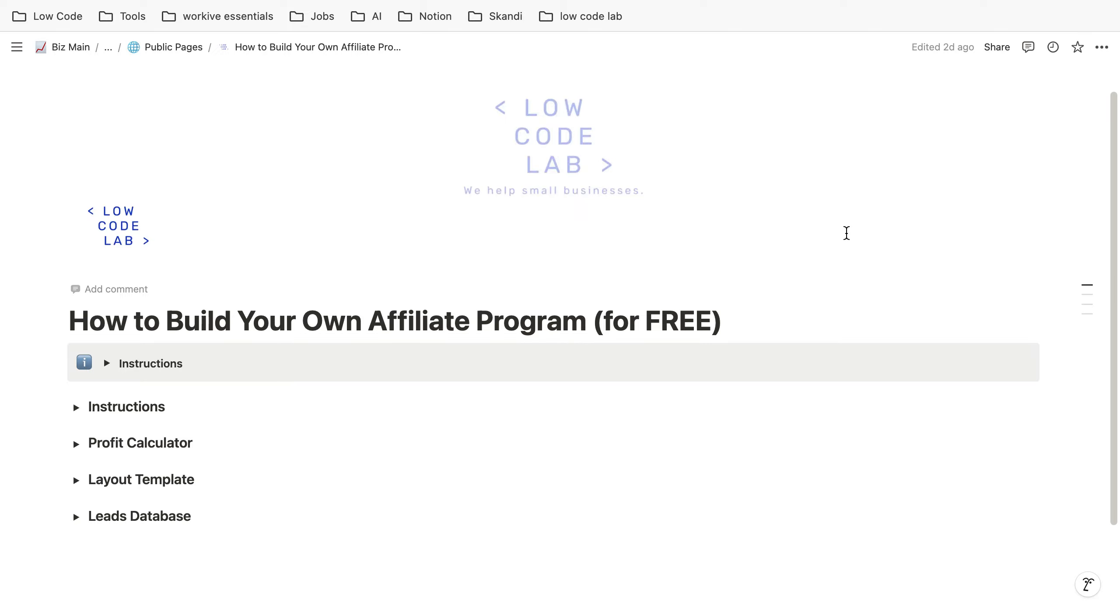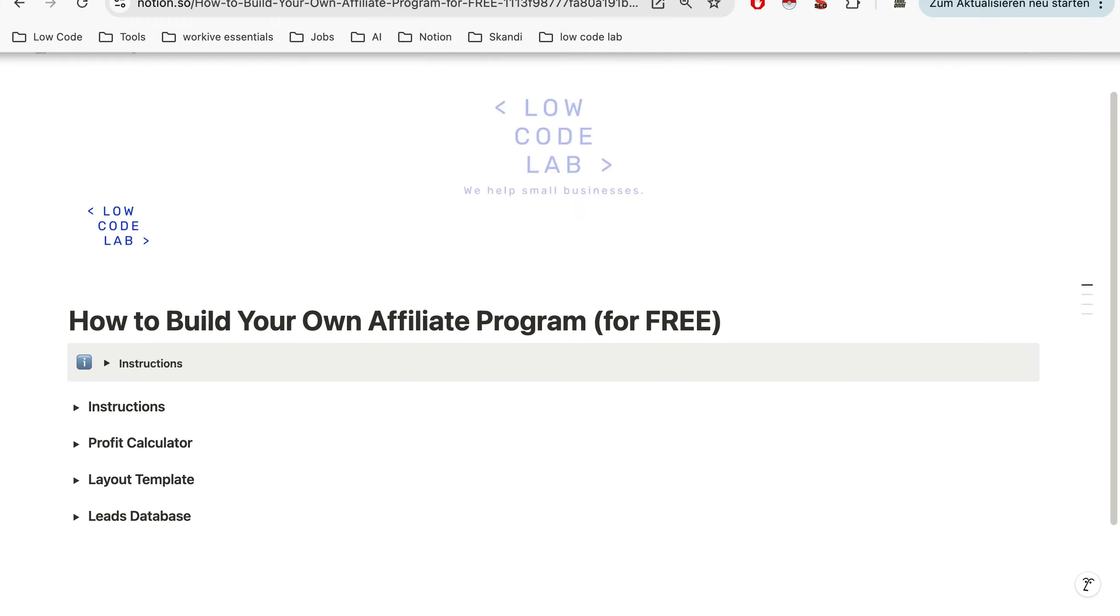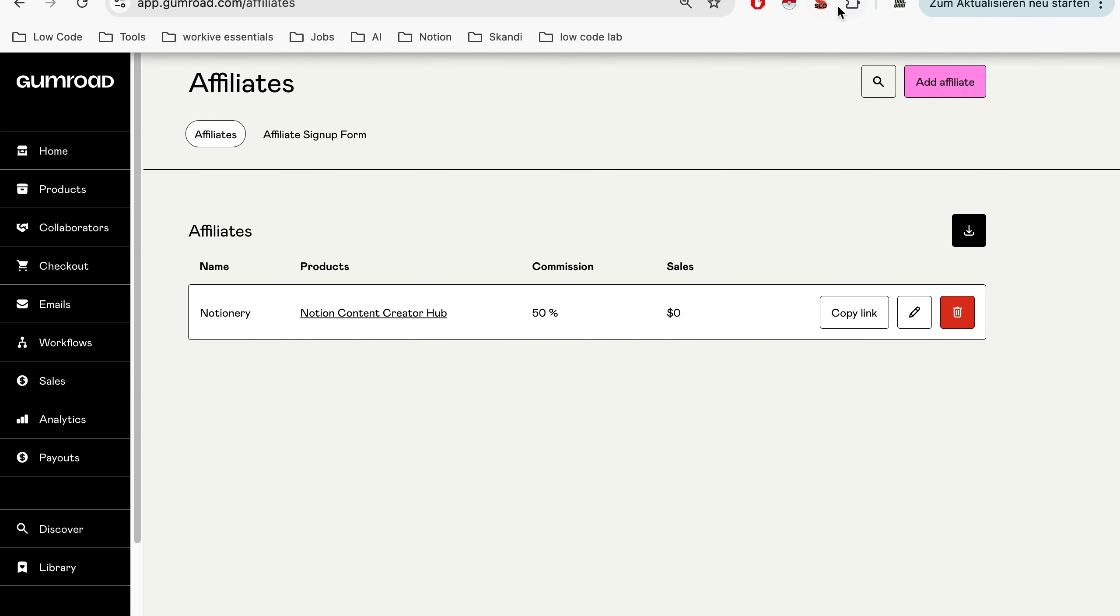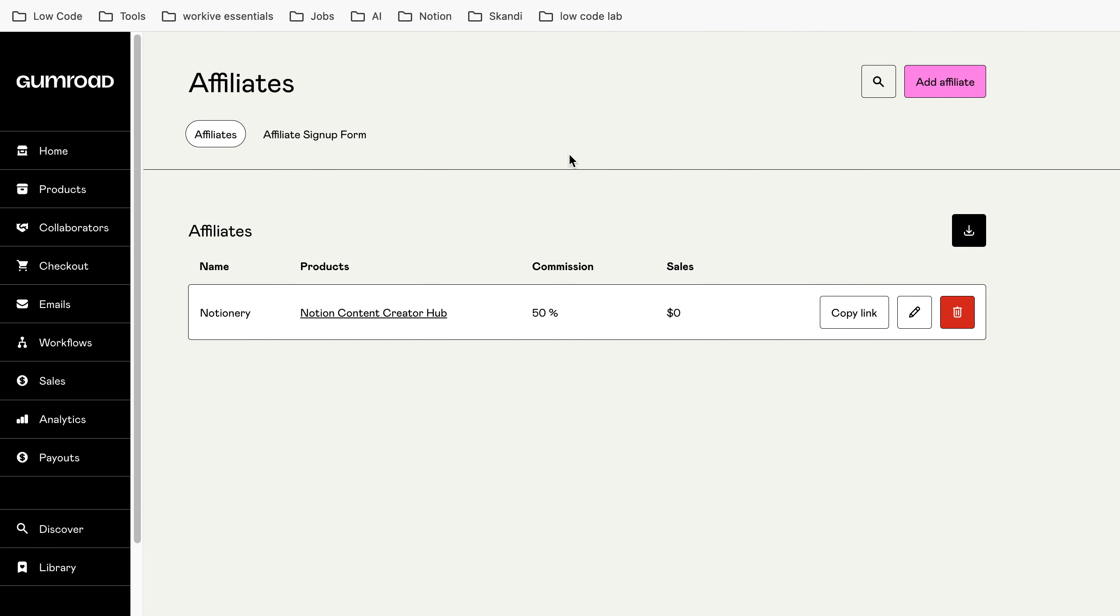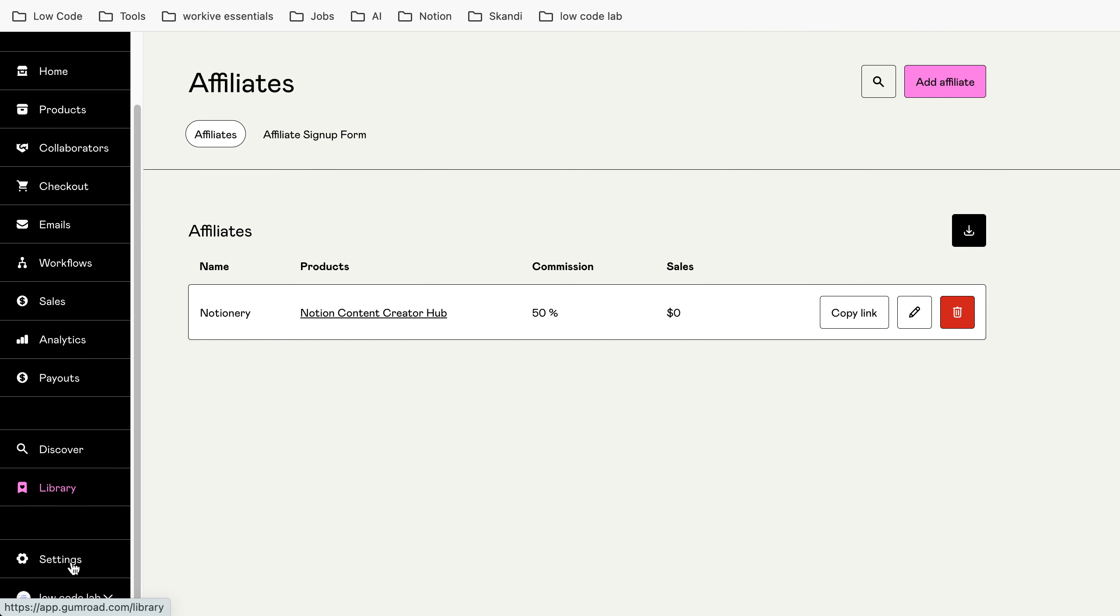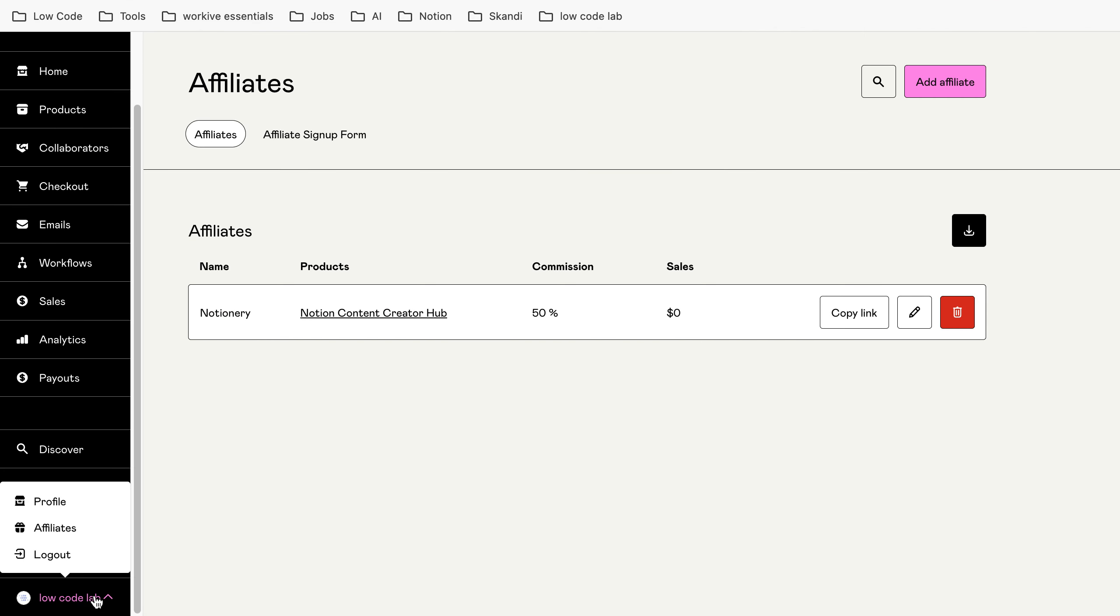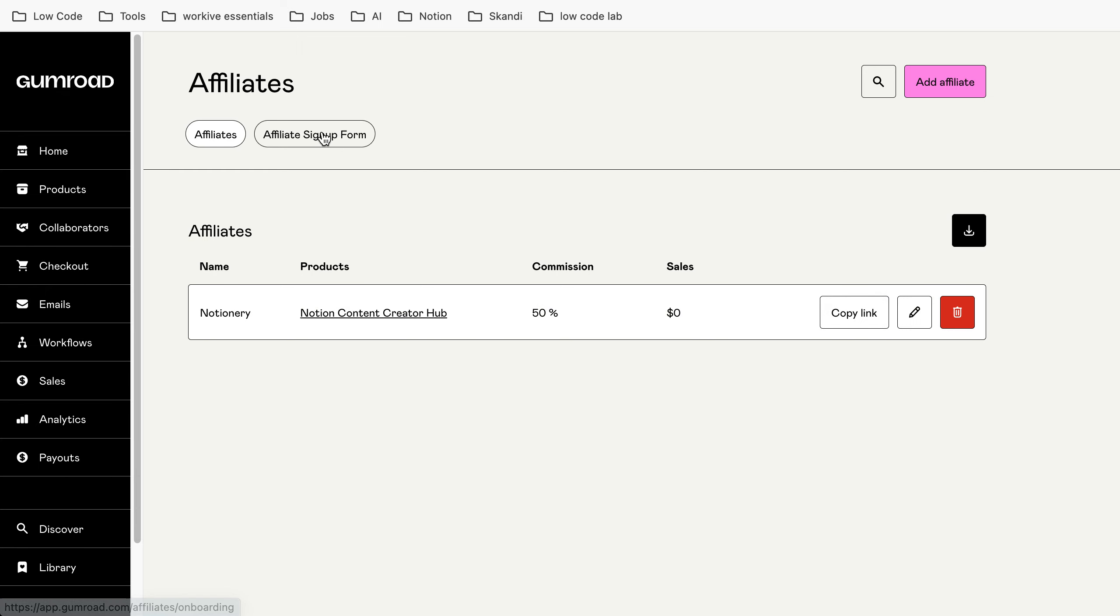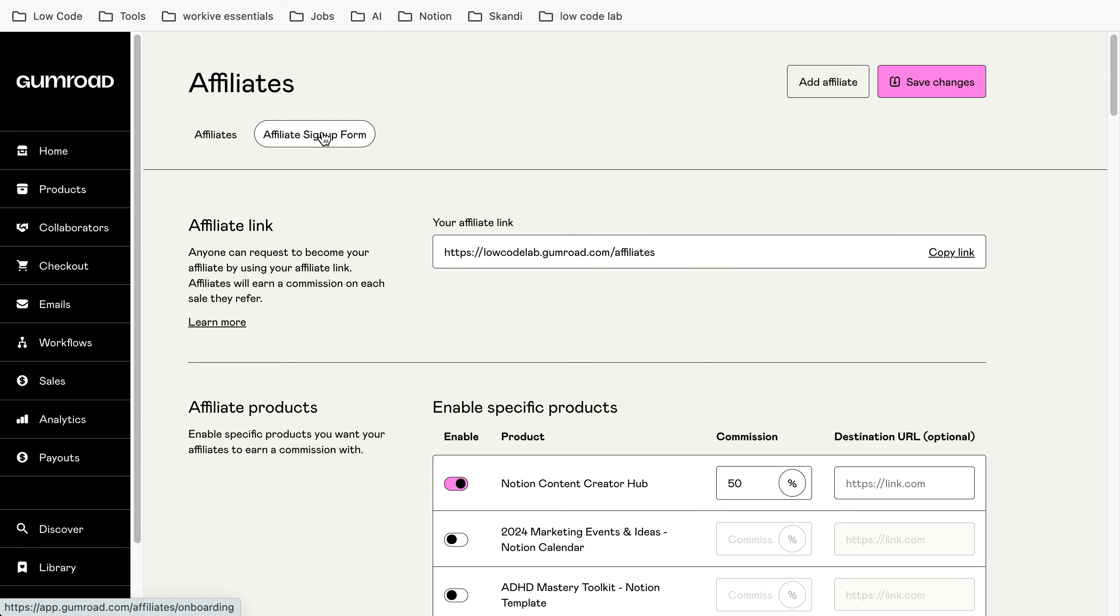At this point you probably already have a Gumroad account and if you go on your Gumroad account then you scroll down, click on your name and then click on affiliate. As you can see here, usually if you didn't start anything there shouldn't be anything here and there's also the button affiliate signup form.